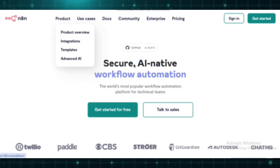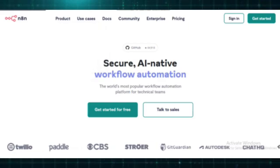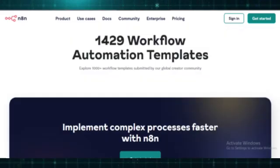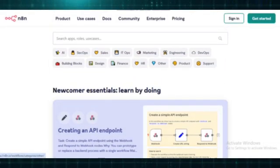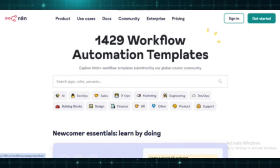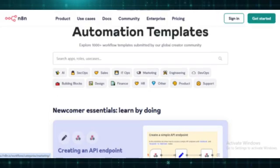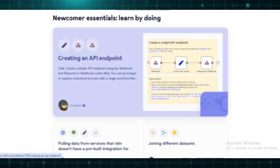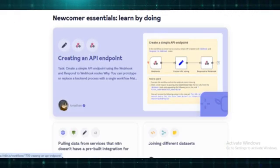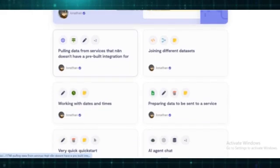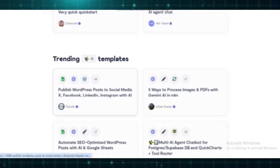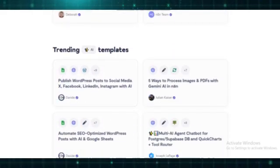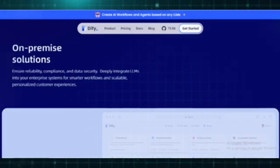Now, what about N8n? N8n uses node-based workflows — highly customizable workflows connecting various services and actions. Each node represents a step, allowing complex multi-step processes. N8n has trigger and action nodes, which include webhook triggers, API calls, and data transformation nodes.